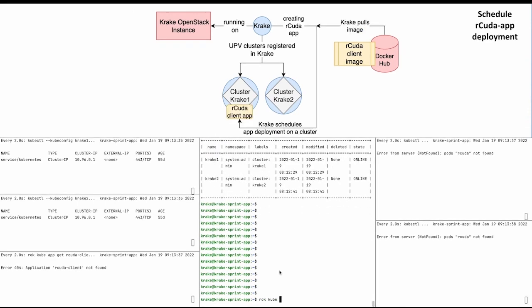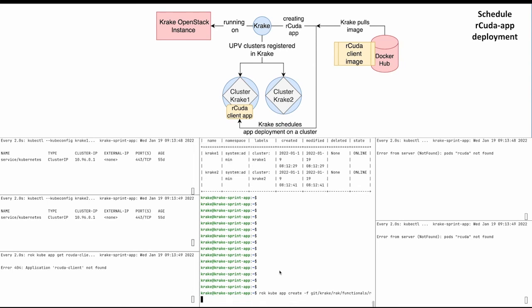The next step would be the creation of the rCuda client app. For that, we use 'rok kube app create' followed by the path where the application manifest file is located, the name we want to give the app,